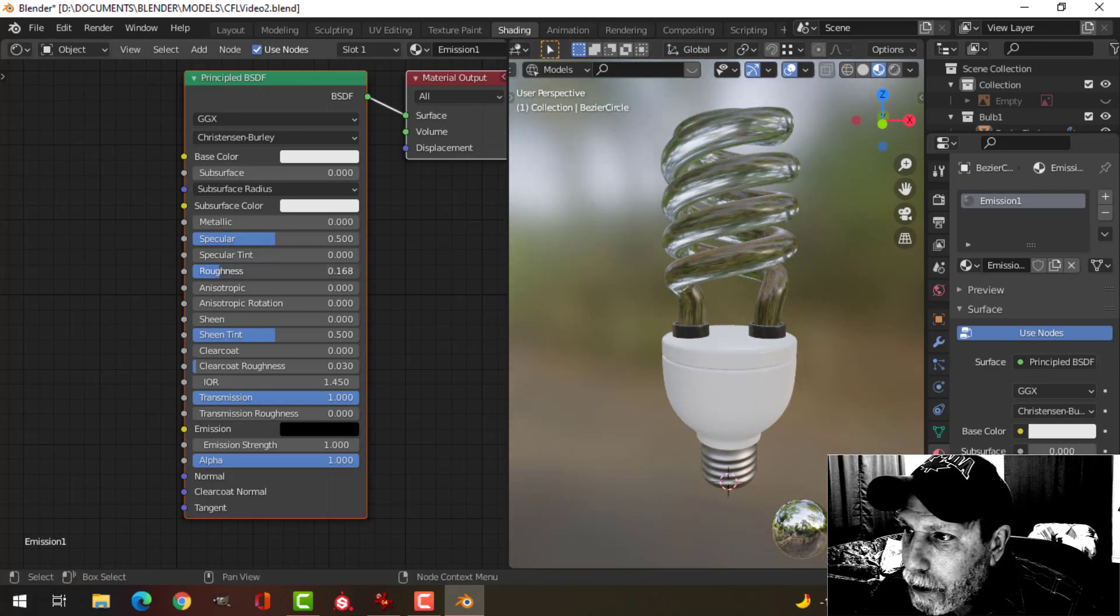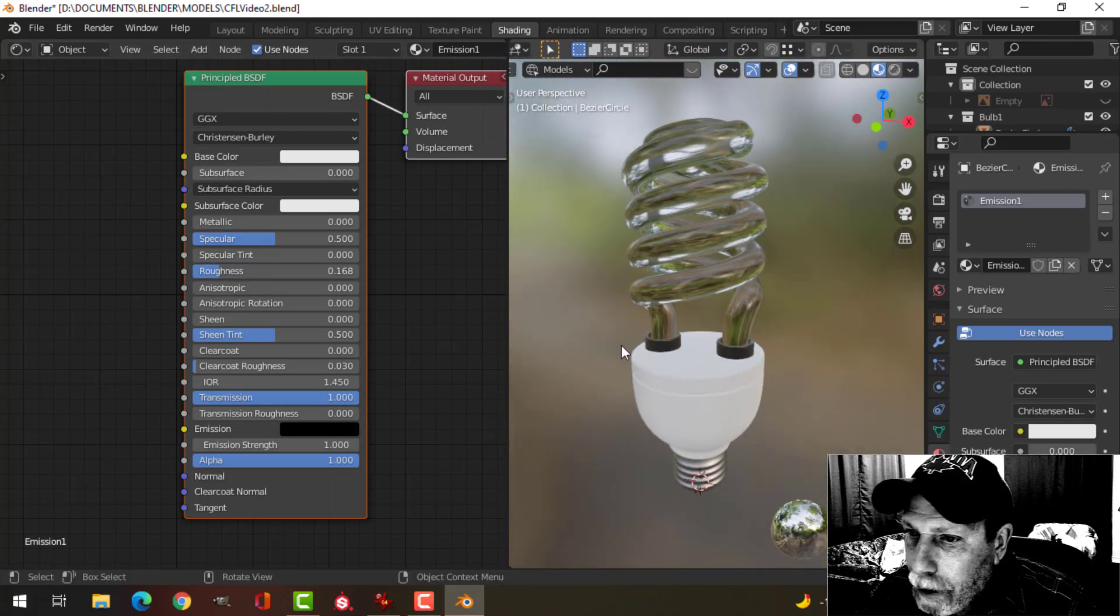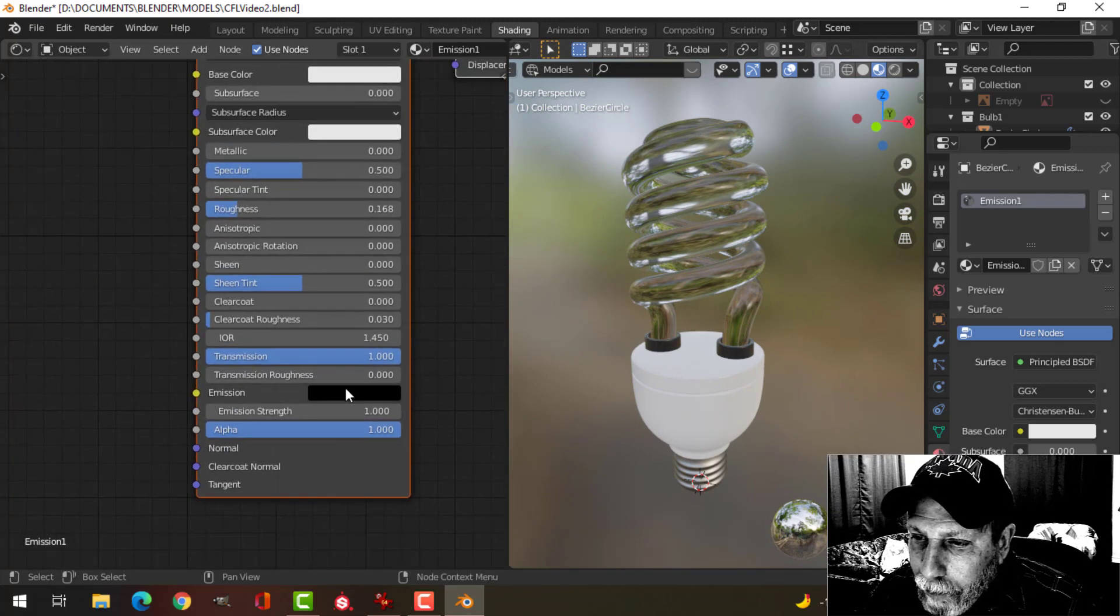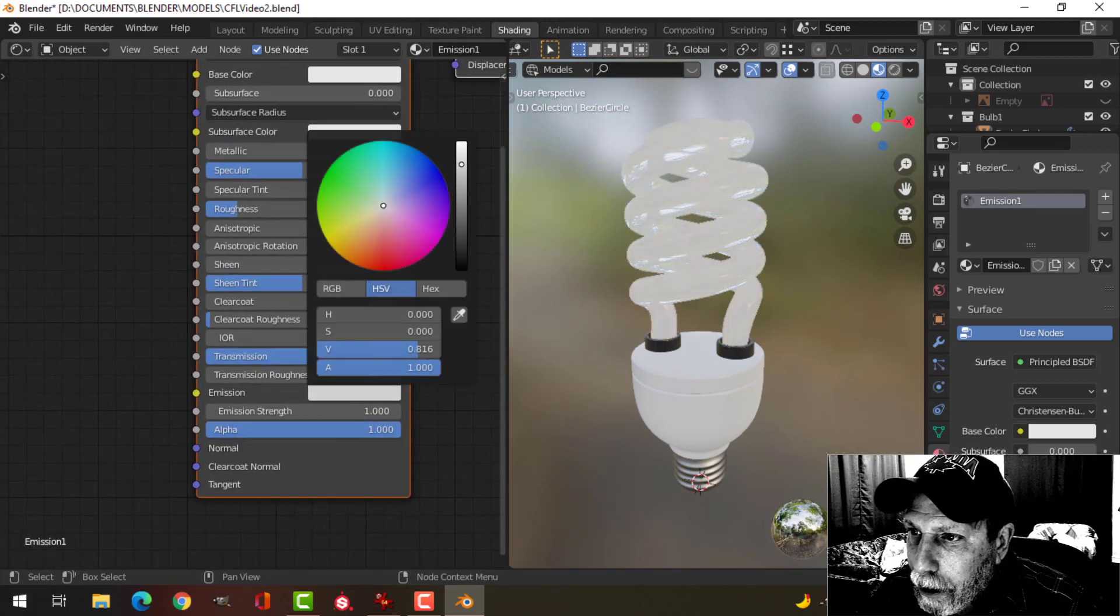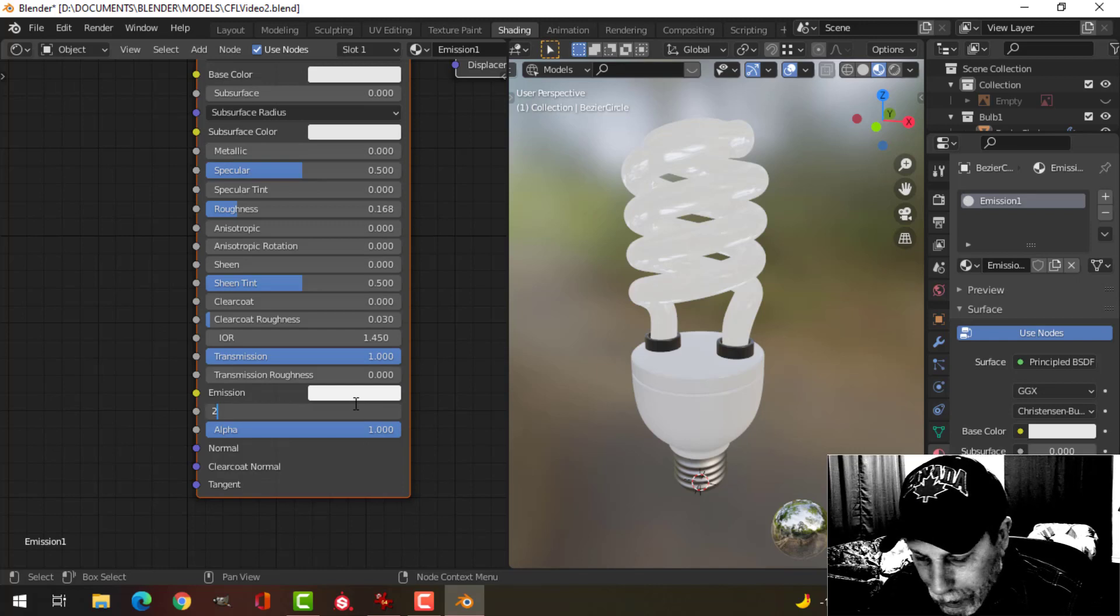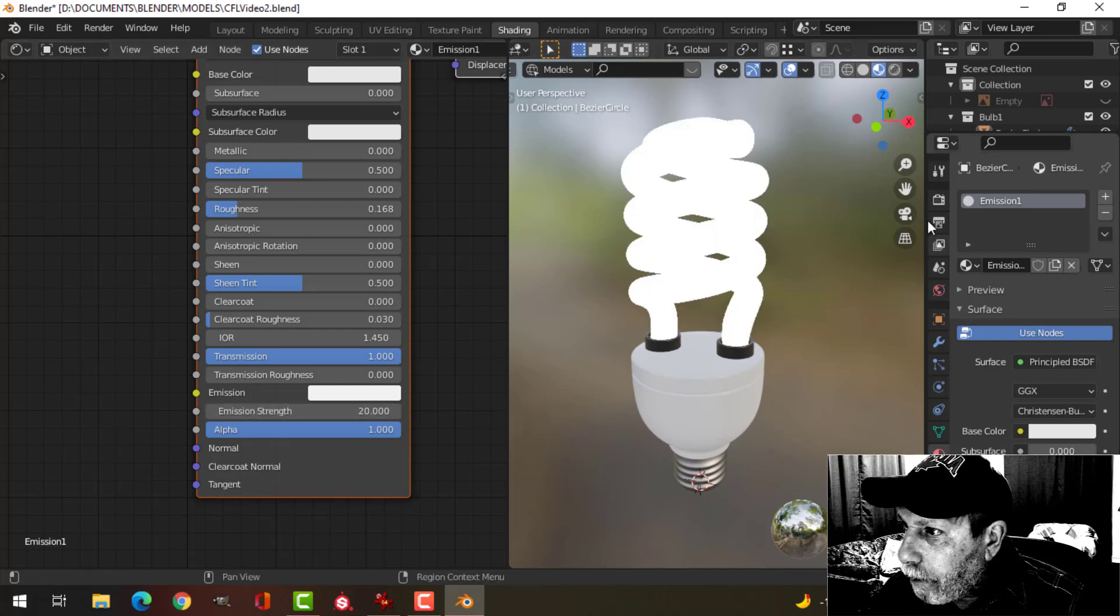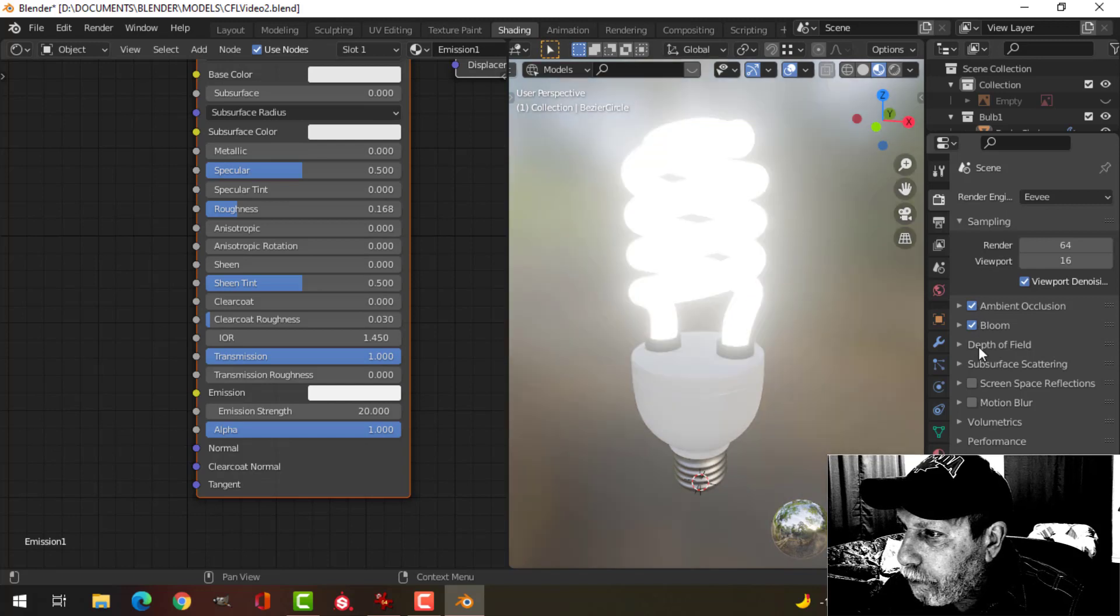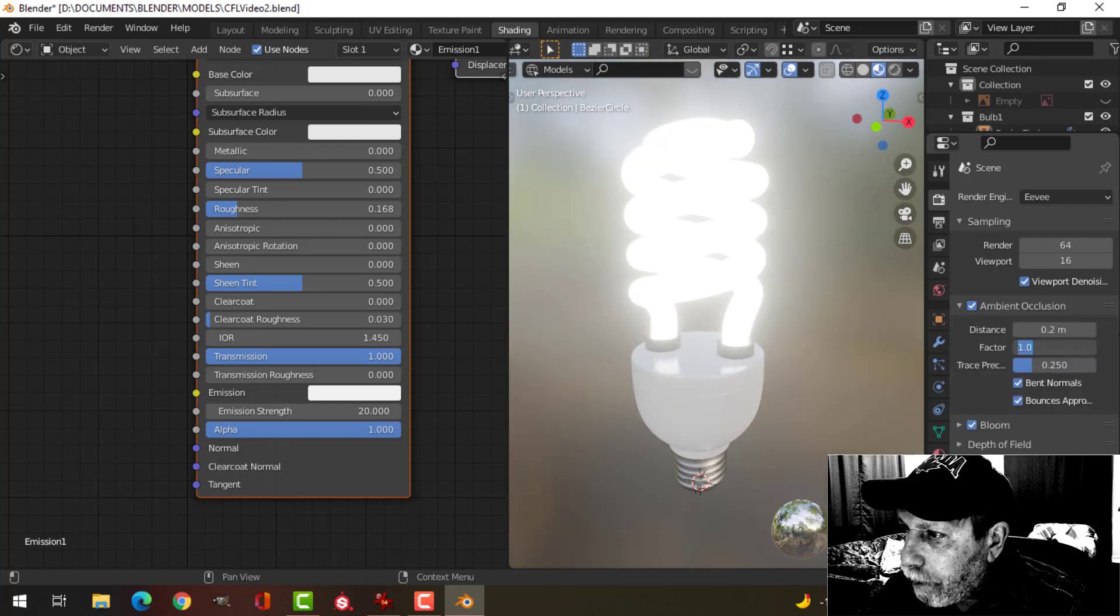Now the roughness, all right, so it looks like glass. I can make the emission, say, white, and if let's say I made that 20, I come over here and I turn on ambient occlusion, bloom, screen space reflections.